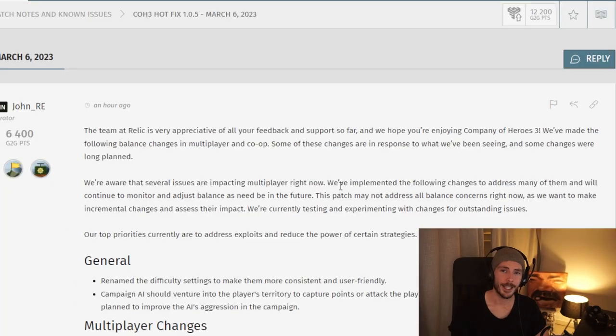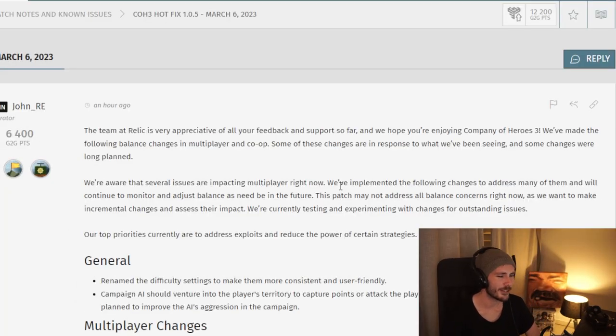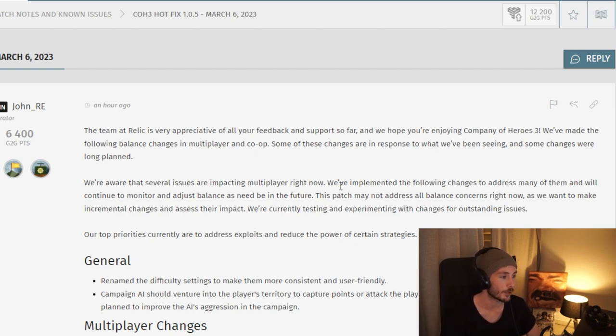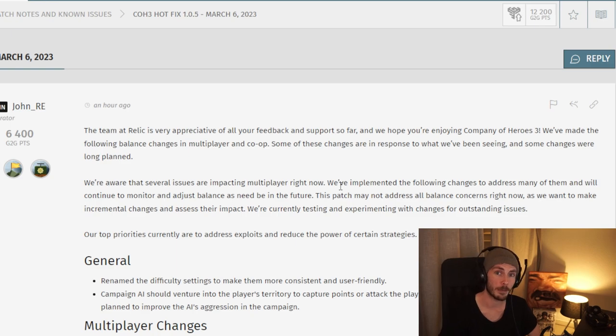Yo, the name is Alpern. Relic just dropped a huge bomb in the form of a balance patch for Company of Heroes 3, which we will be taking a look at.